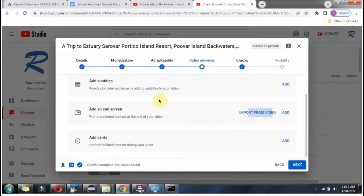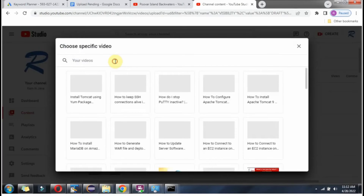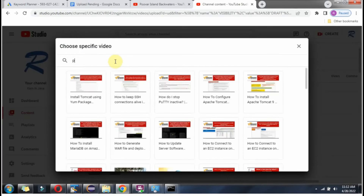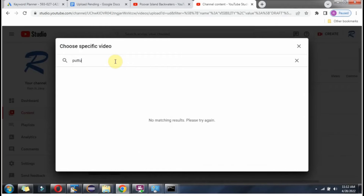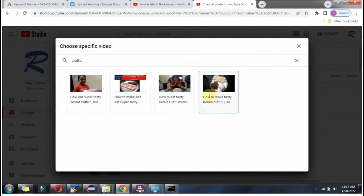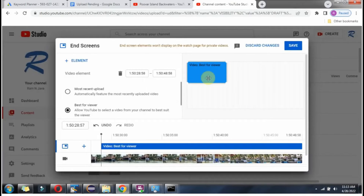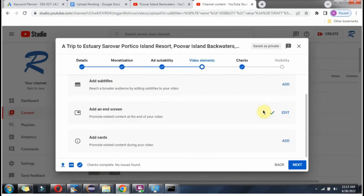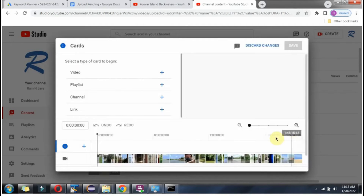Here you can apply the end screen. Here you can add the cards.